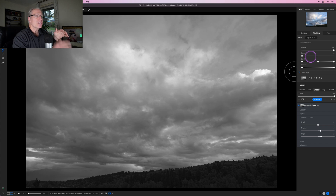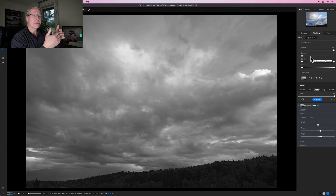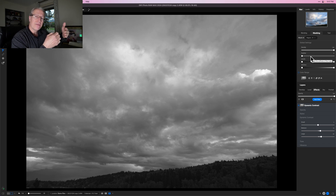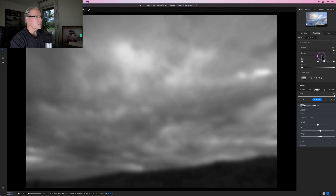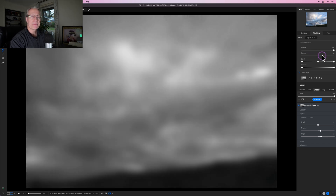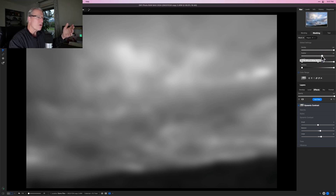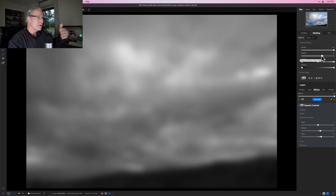Feathering just smooths out the edges and is really useful because it blends the edges of the different tonal zones together so you get a really smooth transition. It's going to look like my photo is getting blurry, but it's not — the mask is getting blurry because it's softening or feathering the edges in order to make a really smooth transition.